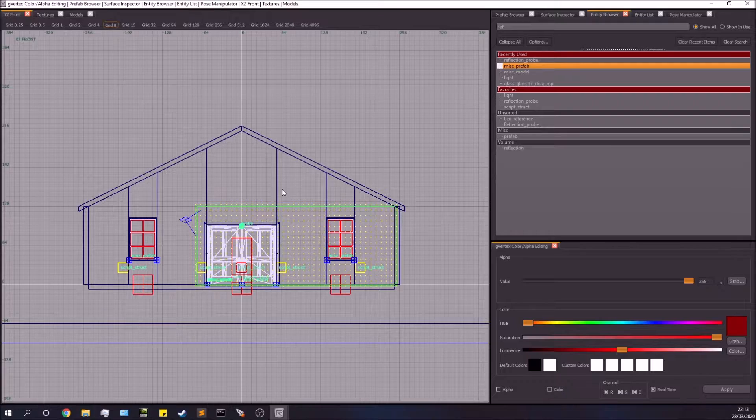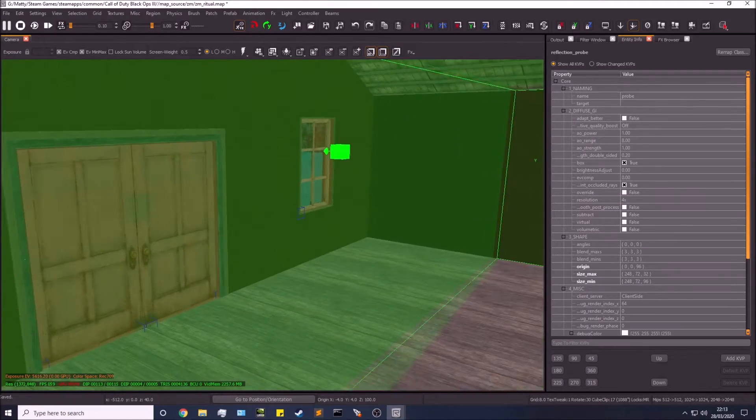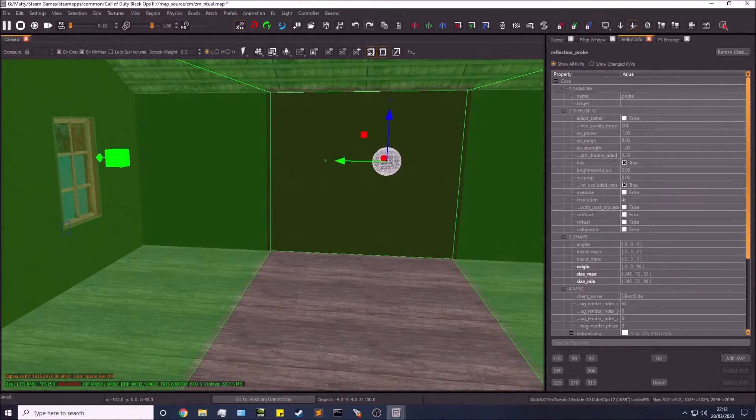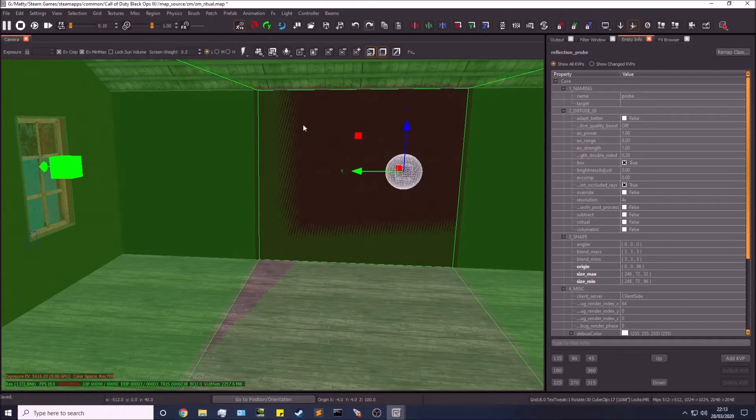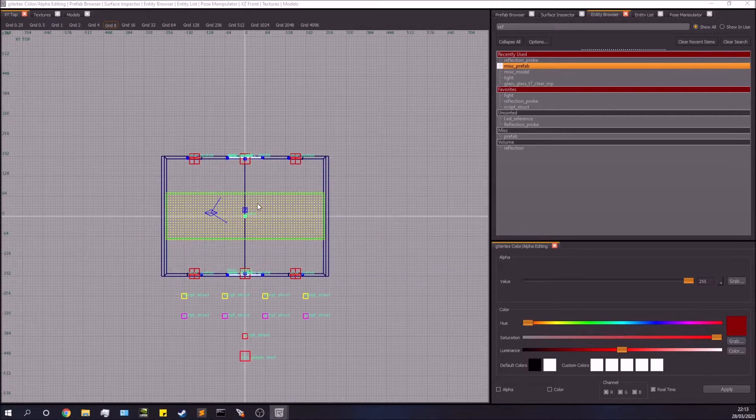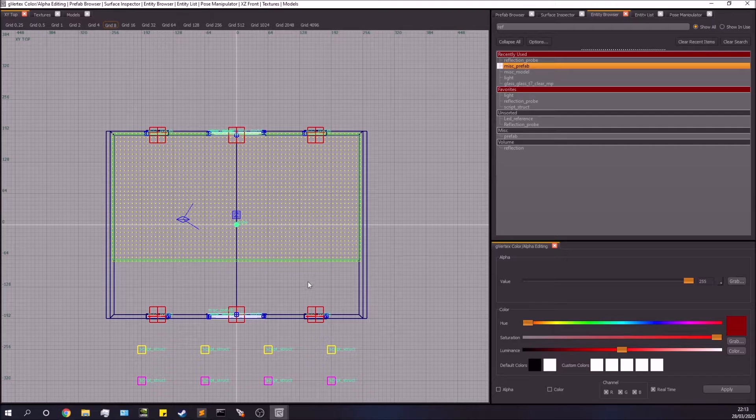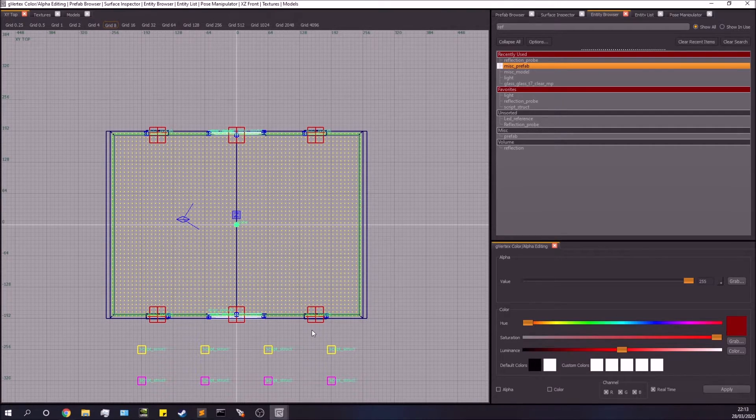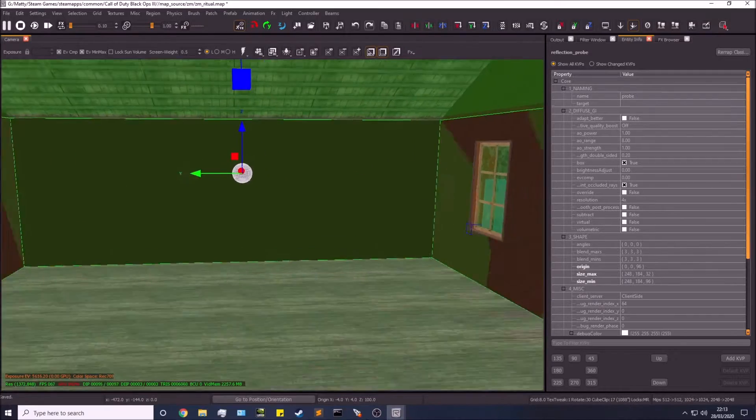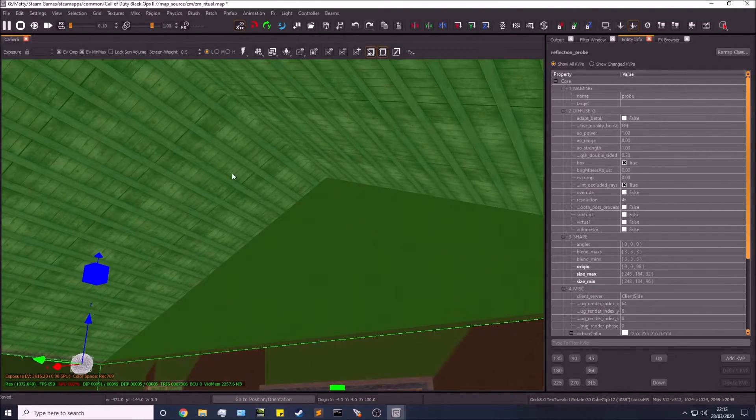Drag it until you hit all the walls. If it's flush with the wall, you'll see it has a bit of a flickering sort of effect - you want to get that all over it. Just drag it to fill up the entire room.